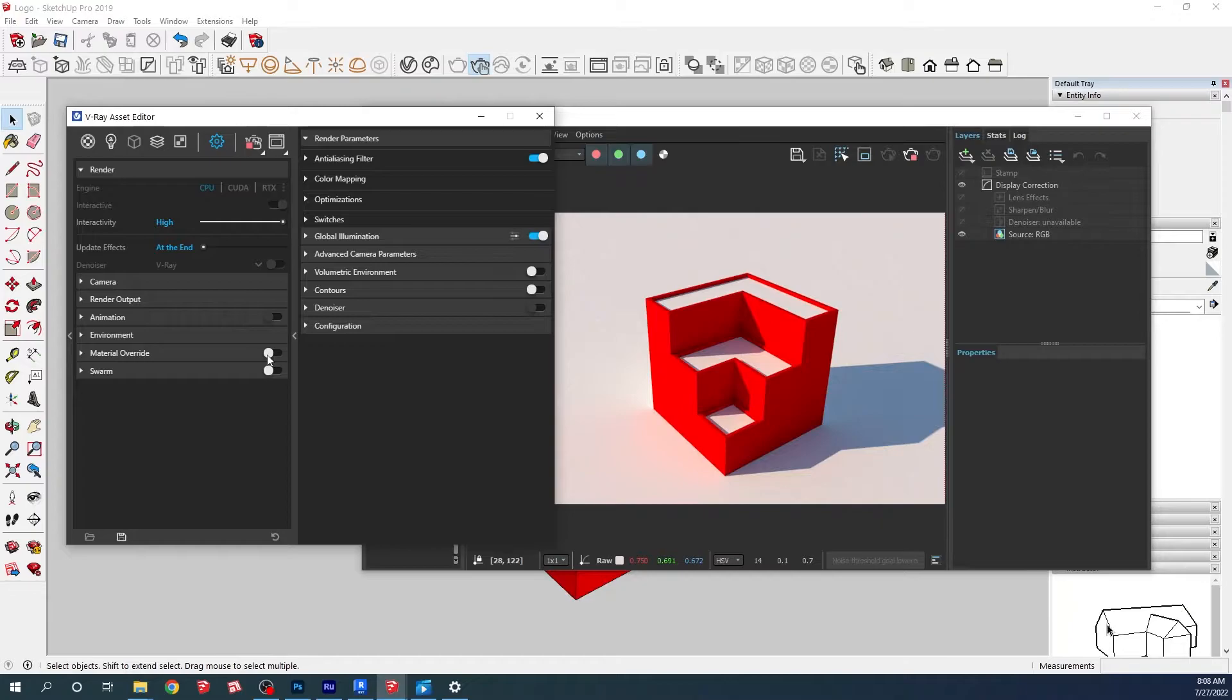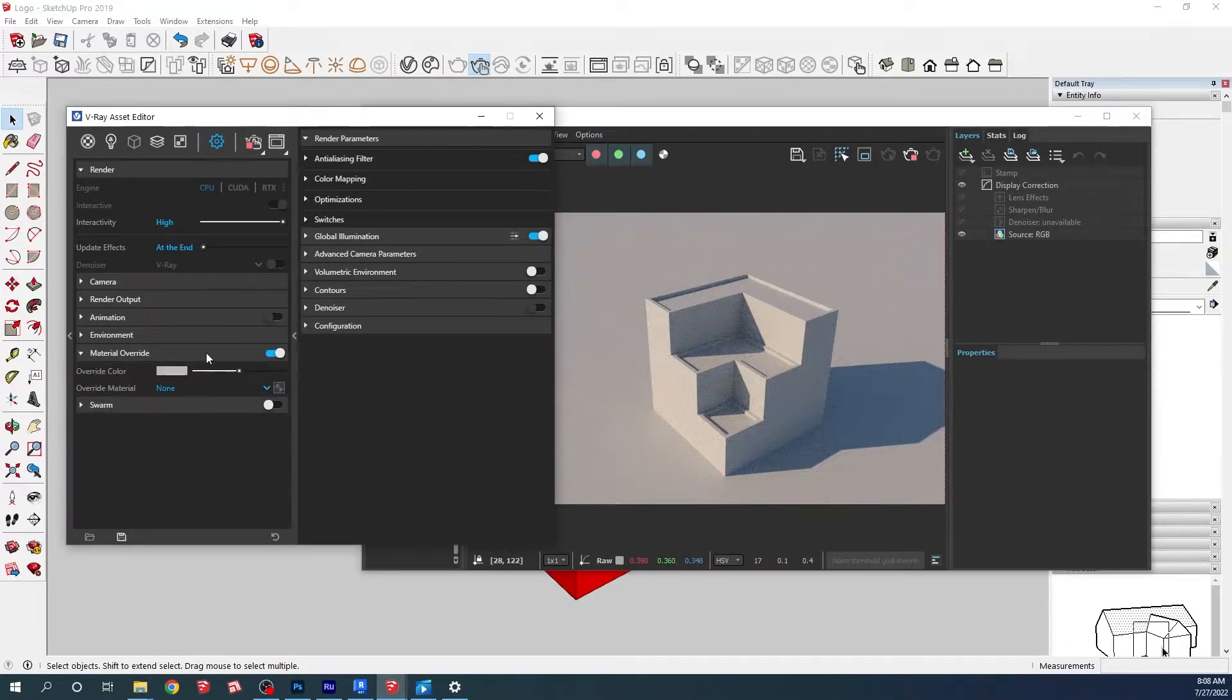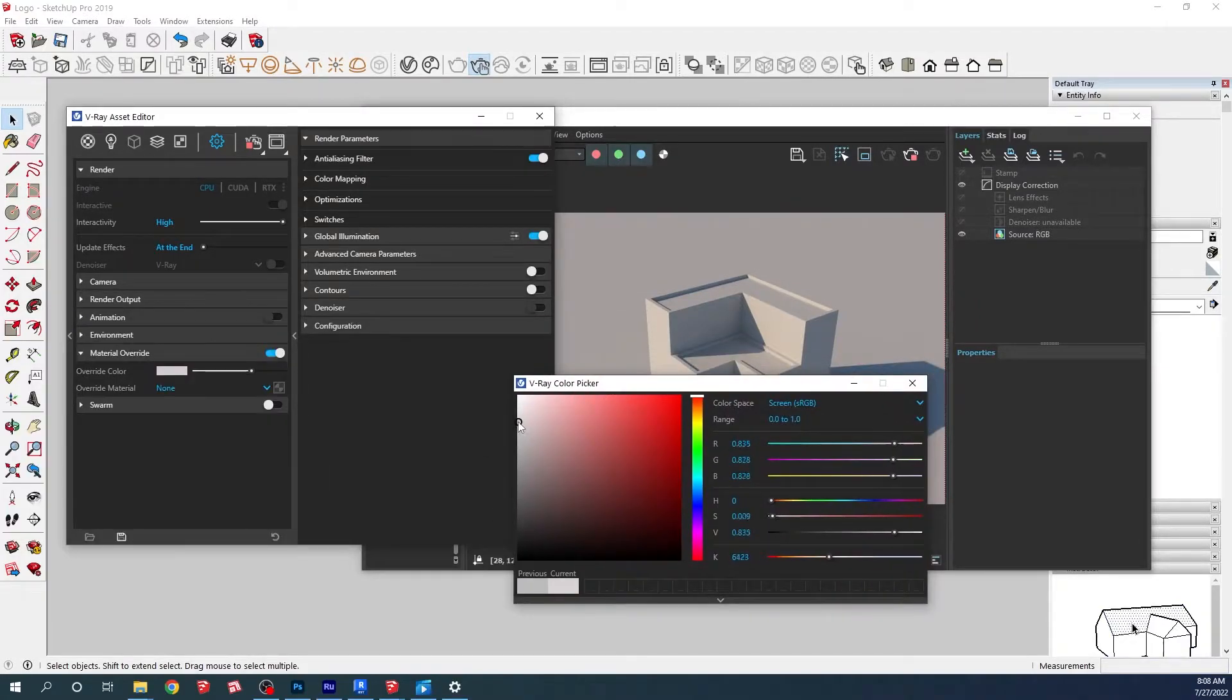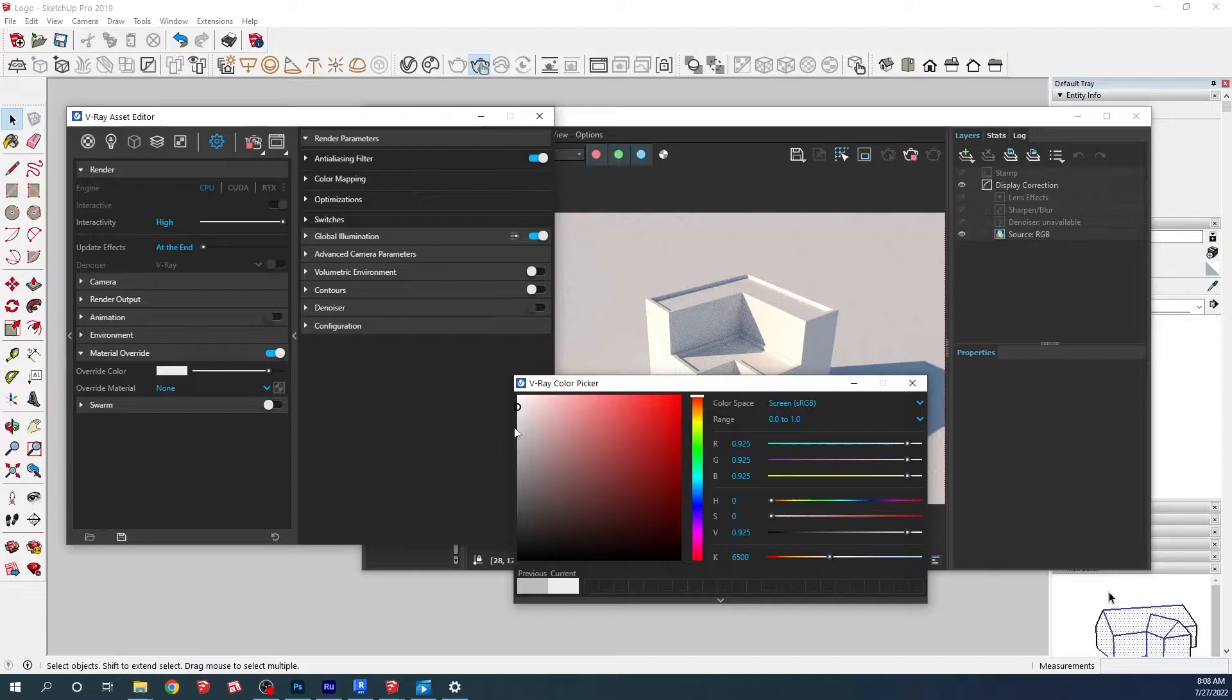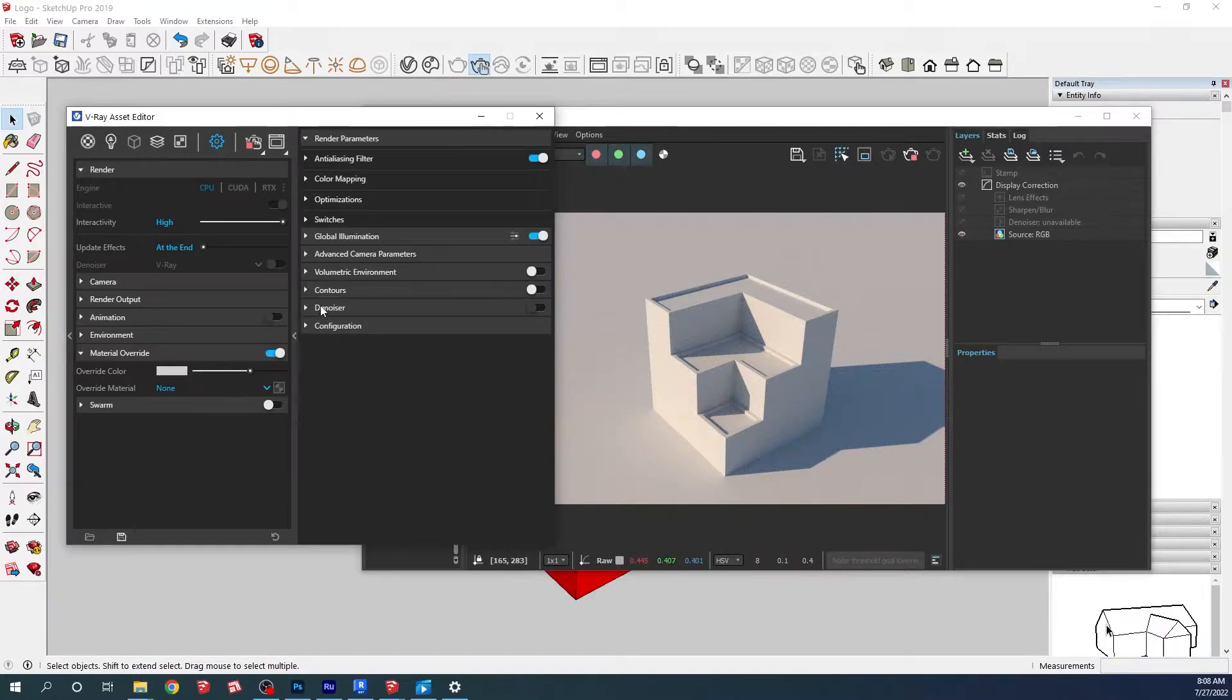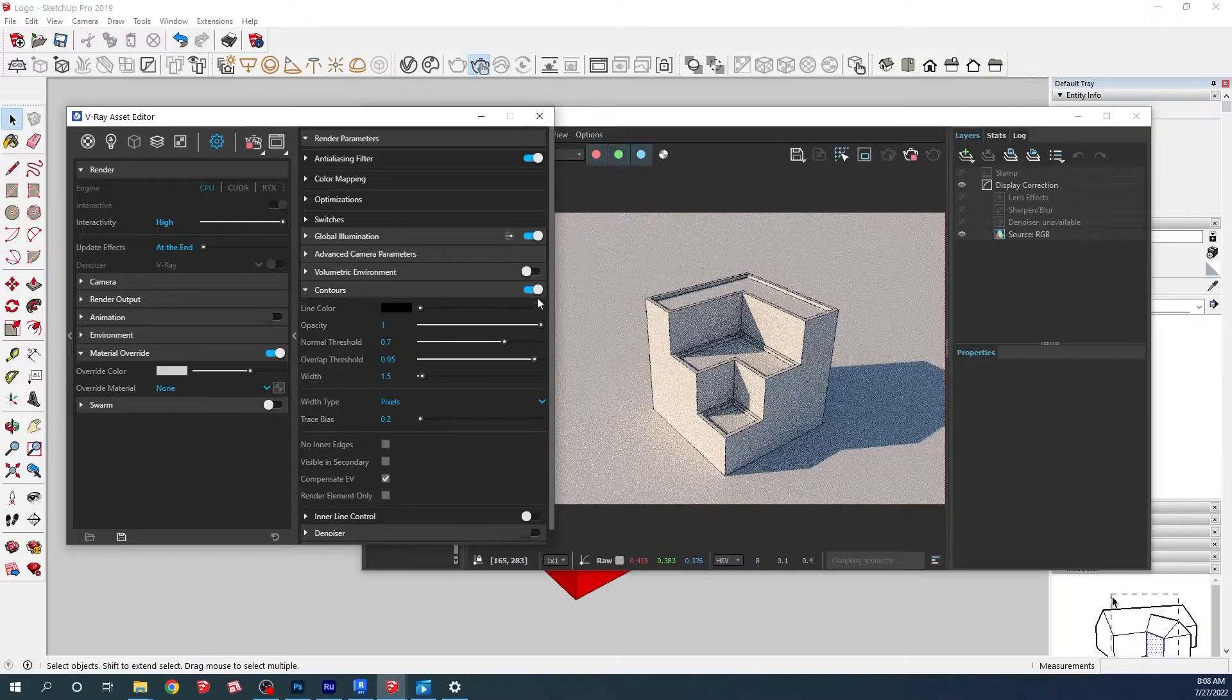We're just going to override all the materials with just a white material. We can do a plain white or kind of a gray, whatever we like better. I think a little bit grayish color helps with the brightness. And here we have this option - this is the contour option.